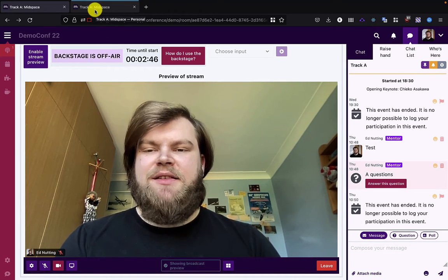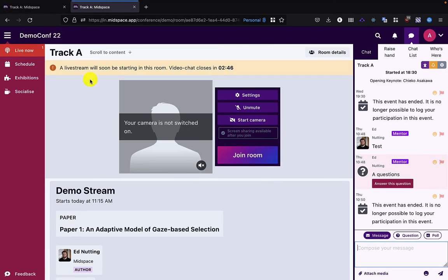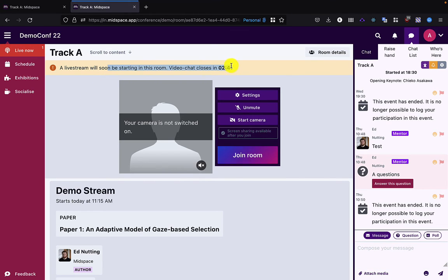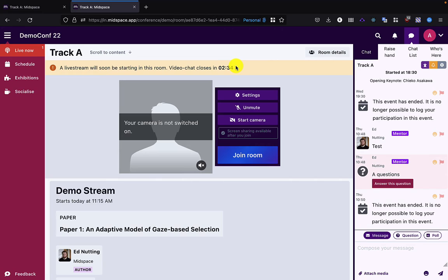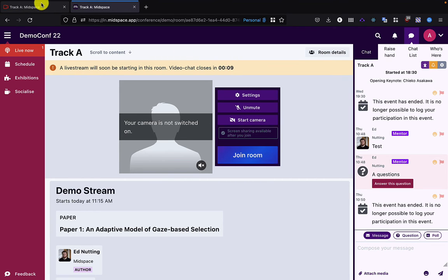Swapping then into the attendee view, we can see here that in the attendee view I get warned that the live stream will be starting in the room soon. Soon, much like in a physical venue, this means that the live stream is the activity that's going to take place in the room and any other activity that's happening is going to be brought to a close. Okay, we can see we've got 15 seconds now until the stream goes live, and we'll see the same thing backstage.